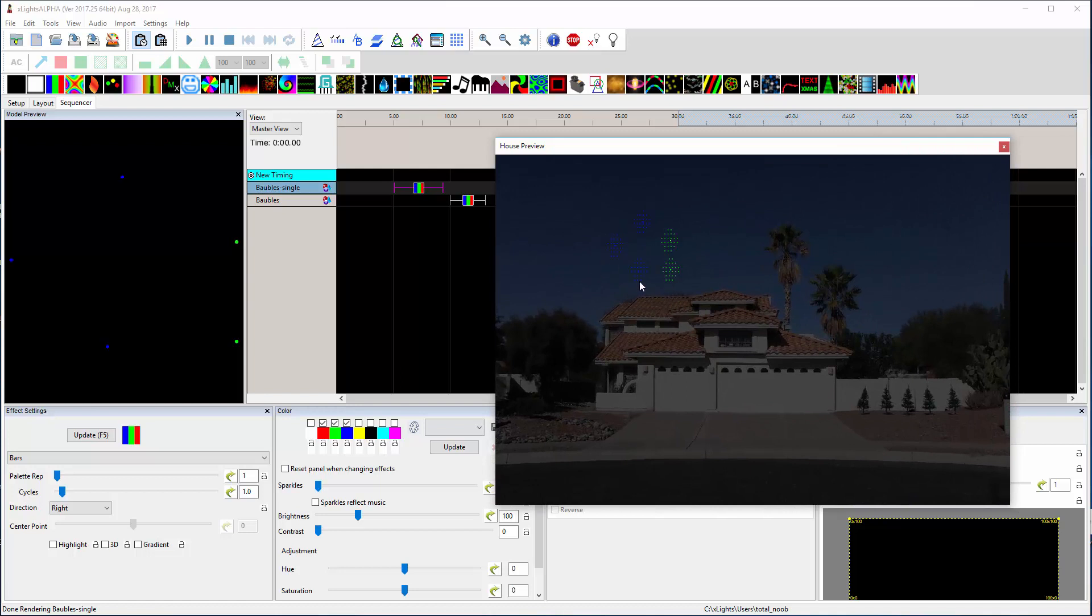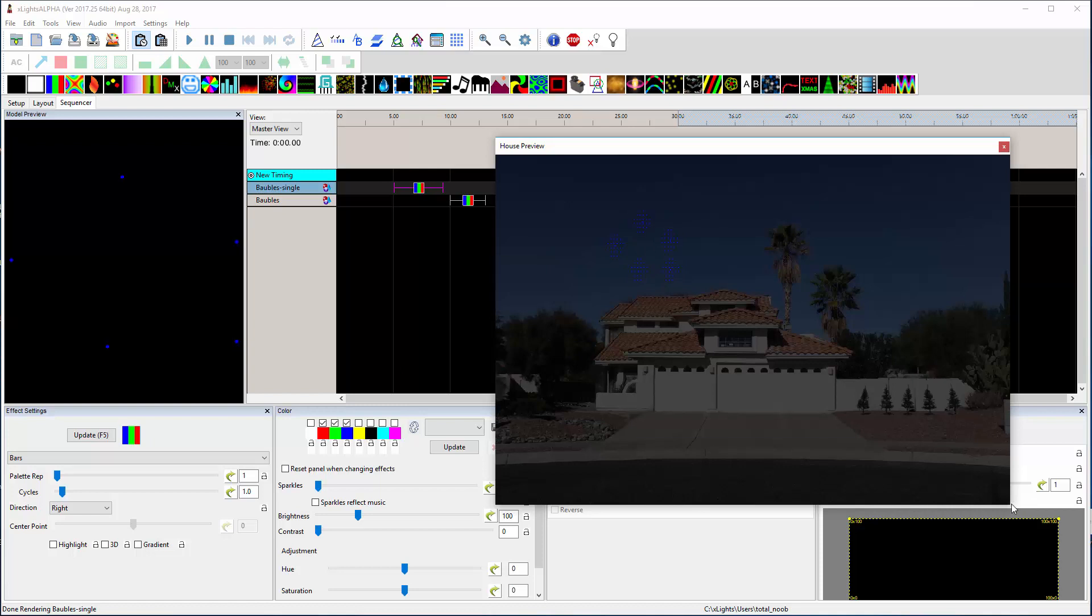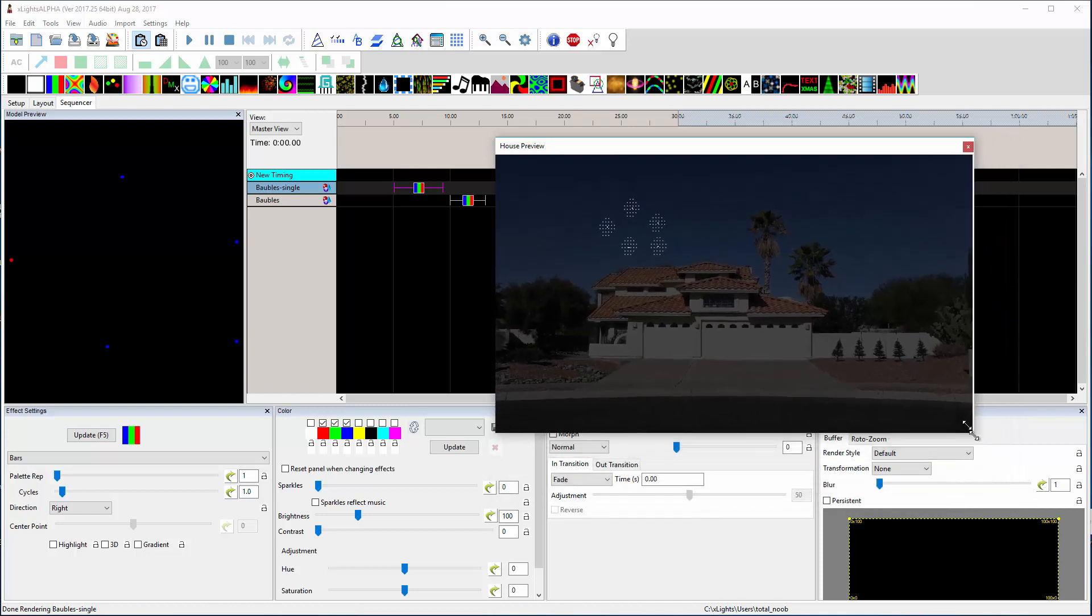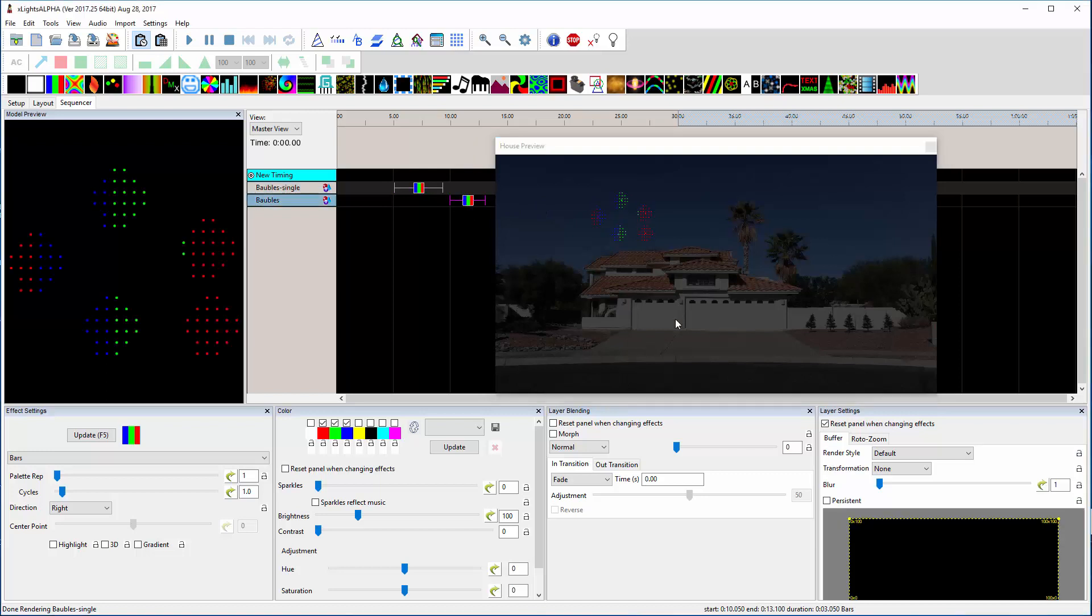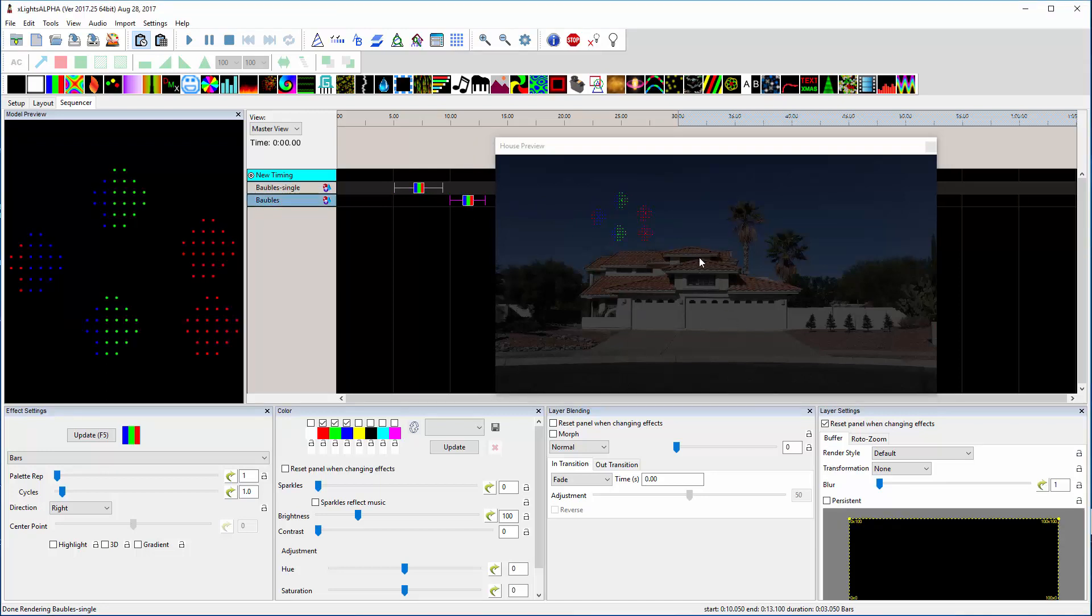So you can see as the bars effect lights up those things, all those pixels light up together as if they're one unit. And then you click on the bars effect in that model, and they react like you would expect.